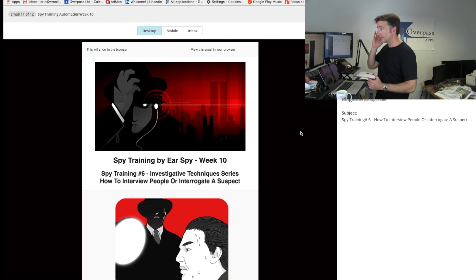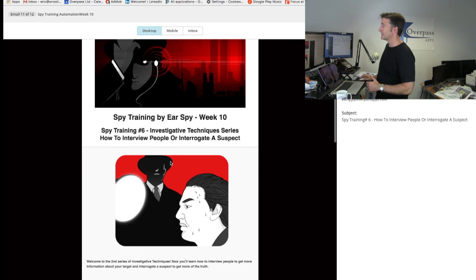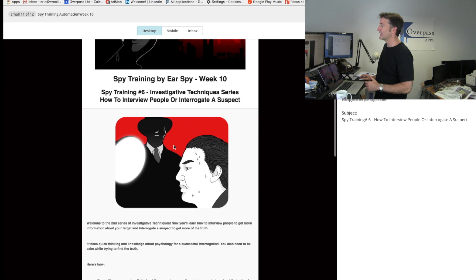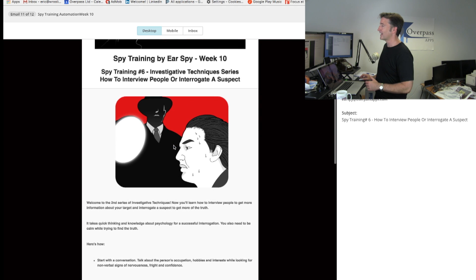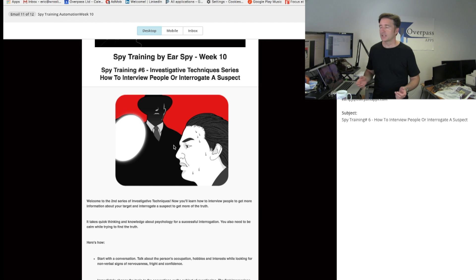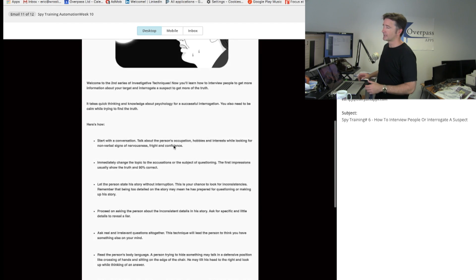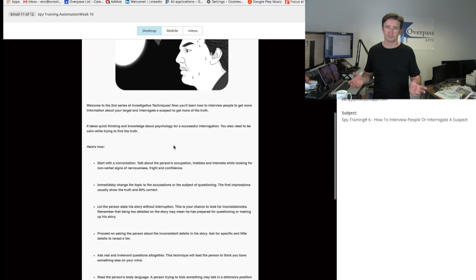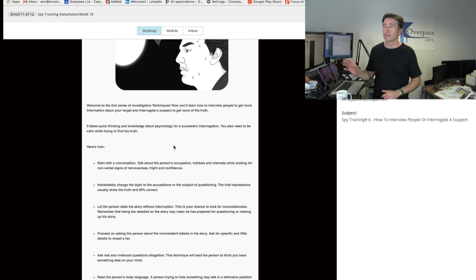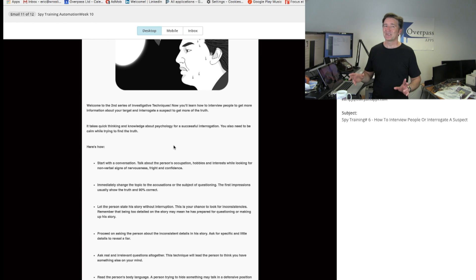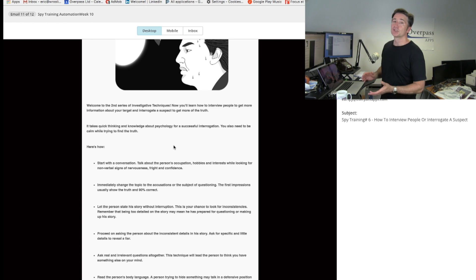If I just show you what these look like — view email — as an example, spy training number six is an investigative technique series on how to interview people or interrogate a subject. Sandy's been putting all these designs in there and it's a nice little thing. A few of these we have affiliate links, but they don't do too well — I'll get to that in a minute.